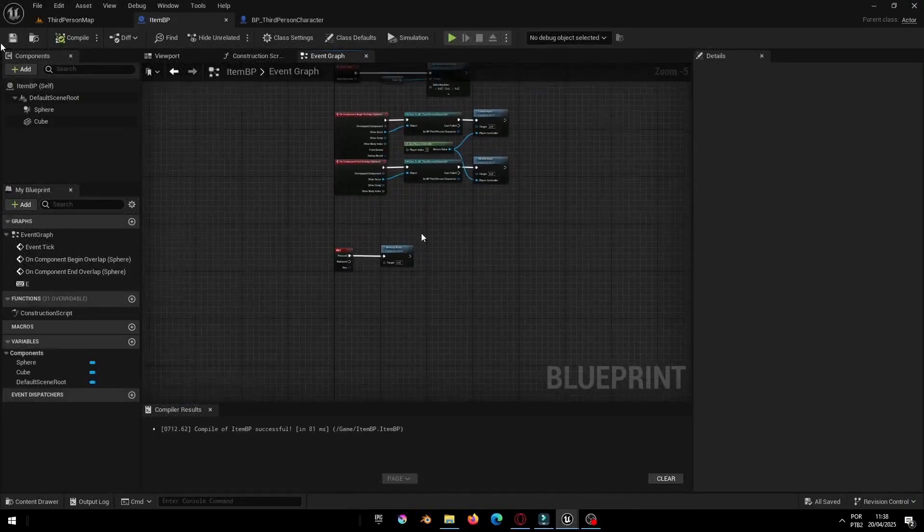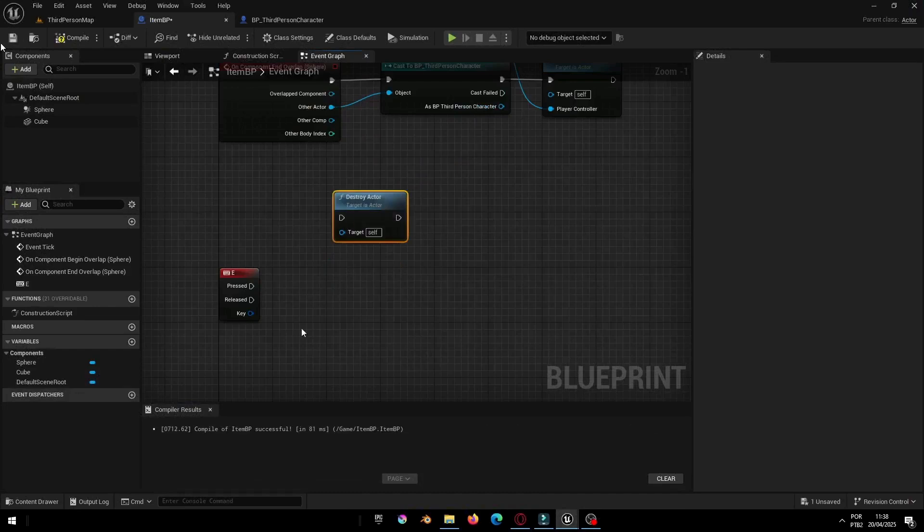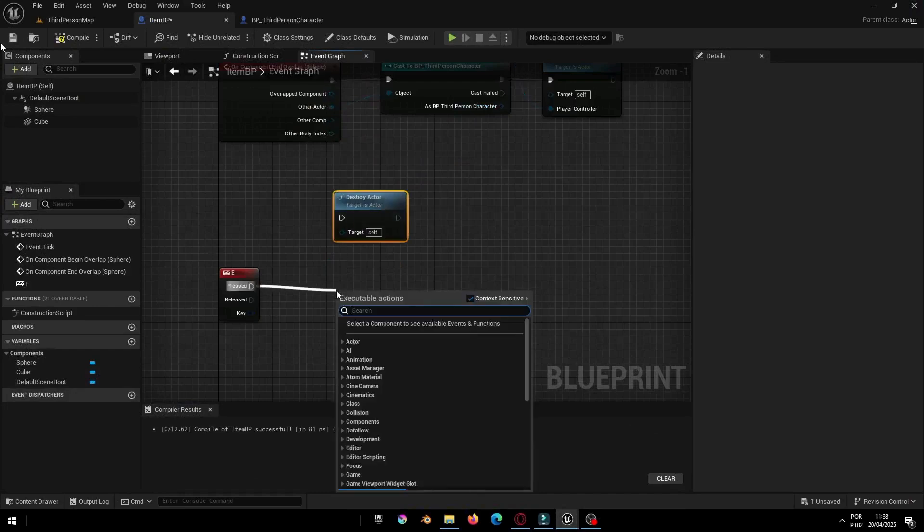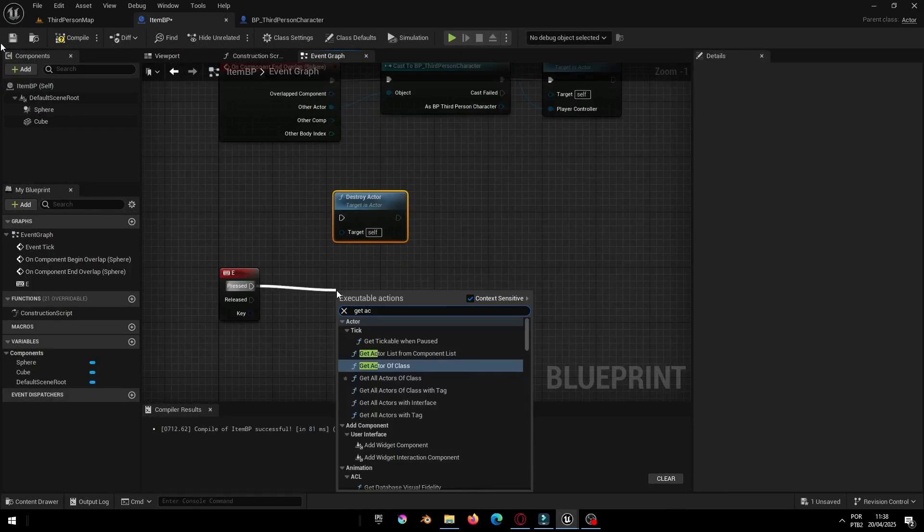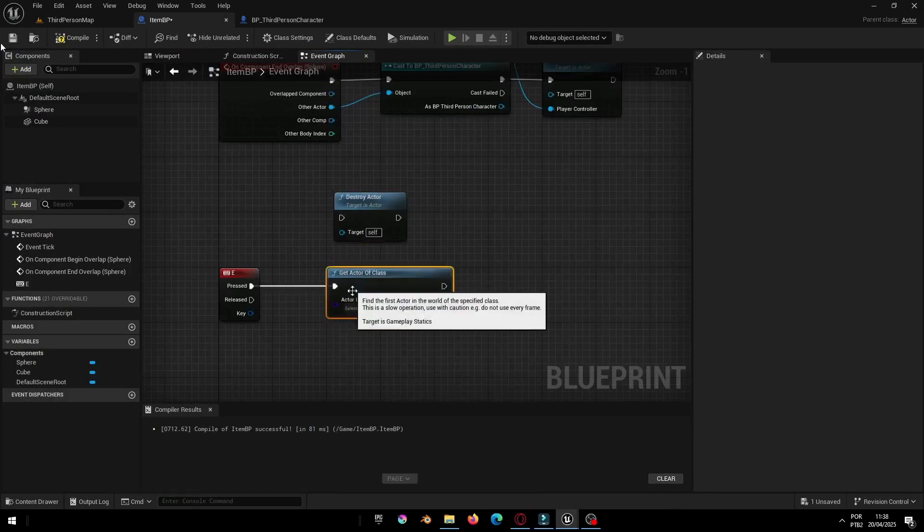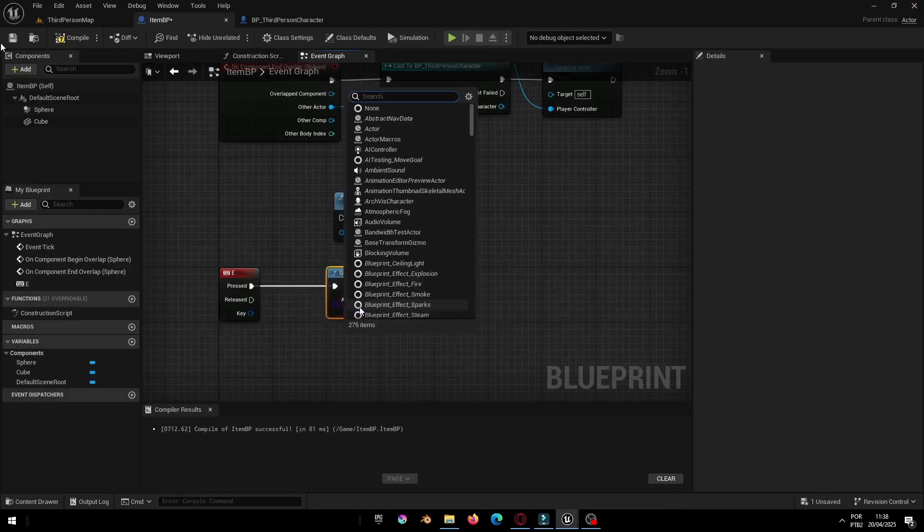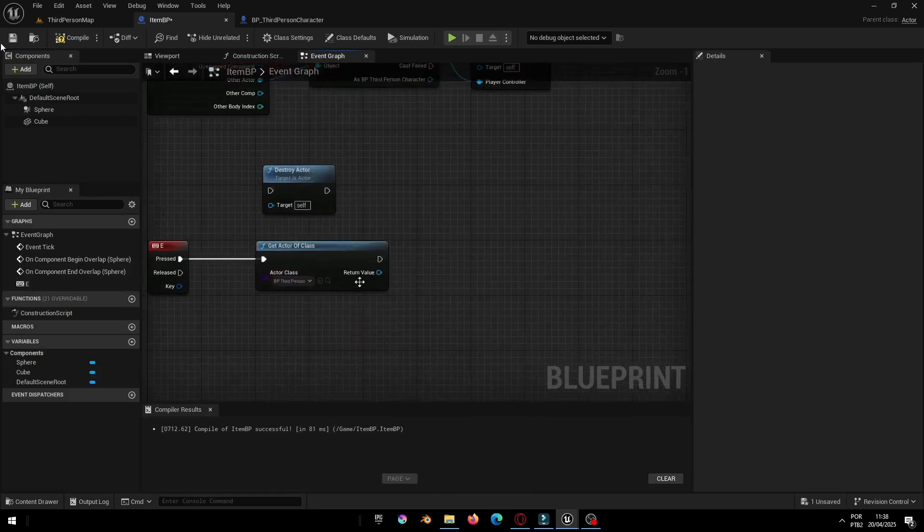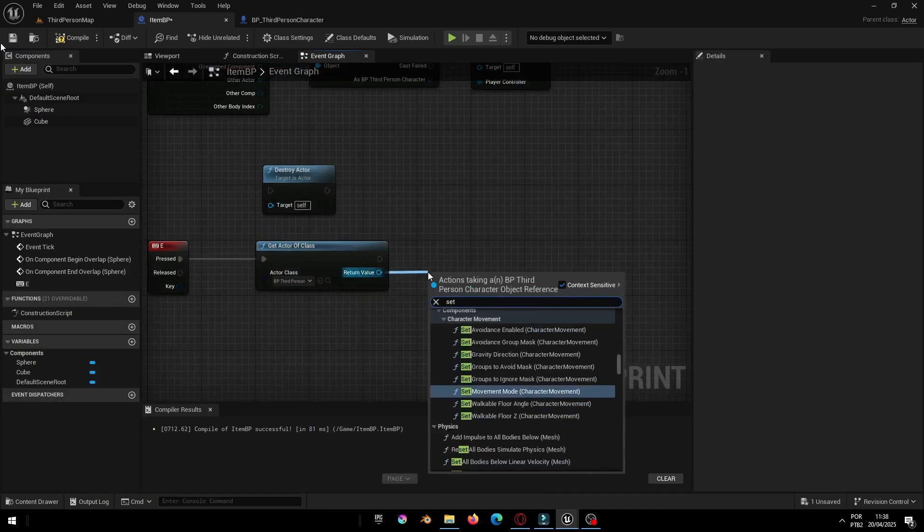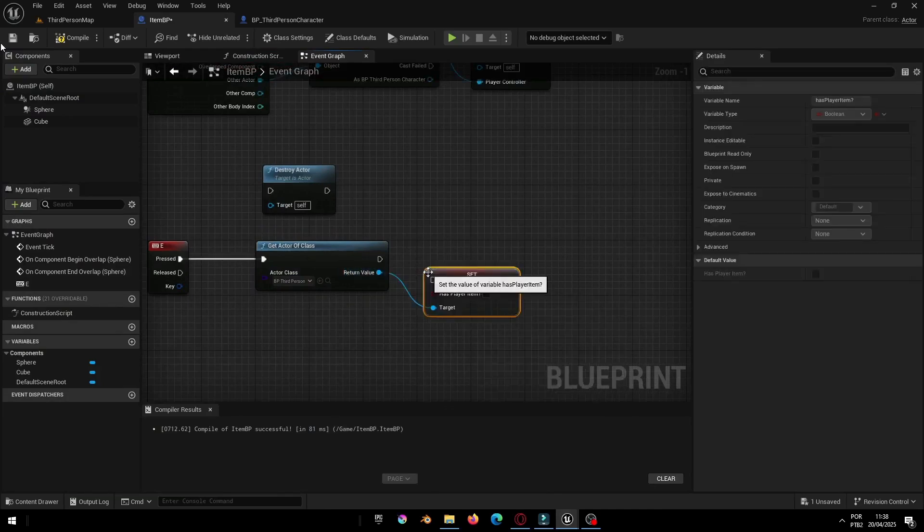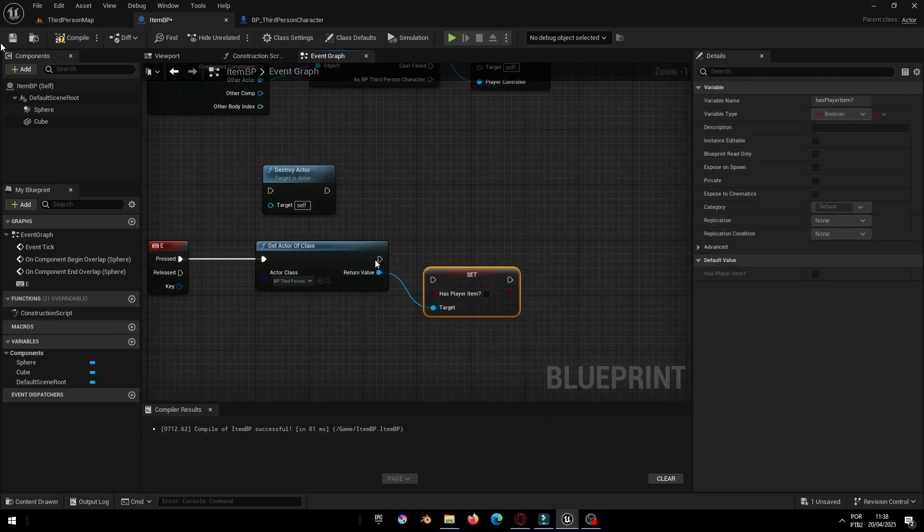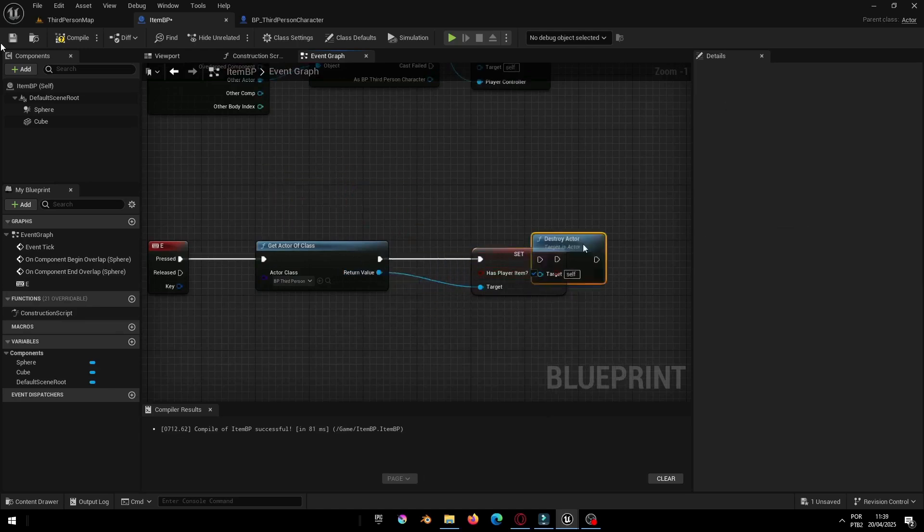Let's go back to the Item BP Blueprint. Now, let's create the logic for picking up the item using the E key. In the Event Graph, use the node Get Actor of Class to find the Player Blueprint. Then, set a Boolean variable inside the Player Blueprint. Let's call it HasPlayerItem to True. This way, when the player interacts with the item, we update that variable to say, hey, the player now has the item.